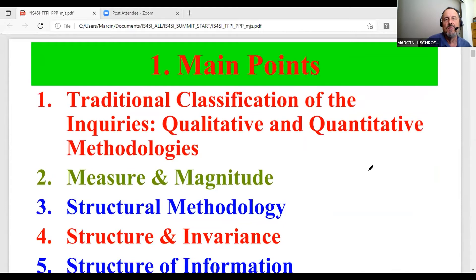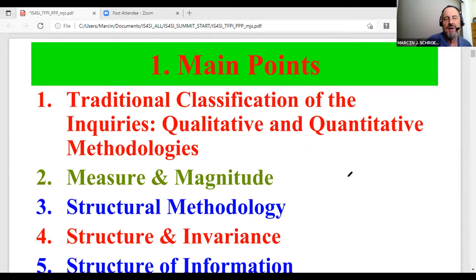I'll start from the main point. One thing you'll notice is that all the text is in some colors — this is not accidental. I don't want to talk much about this, but if somebody is interested we can get into discussion. There is some method in this madness.